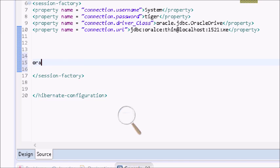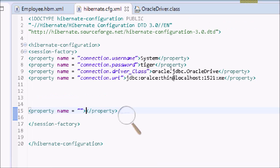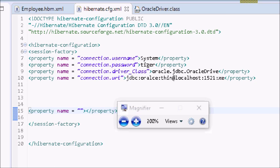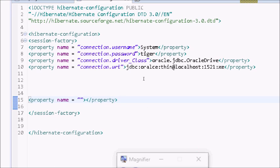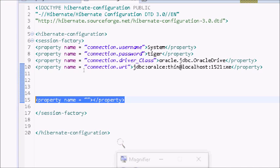Next you can write the Hibernate configurations. For Hibernate configuration, the mandatory property is dialect. We write the dialect property name.